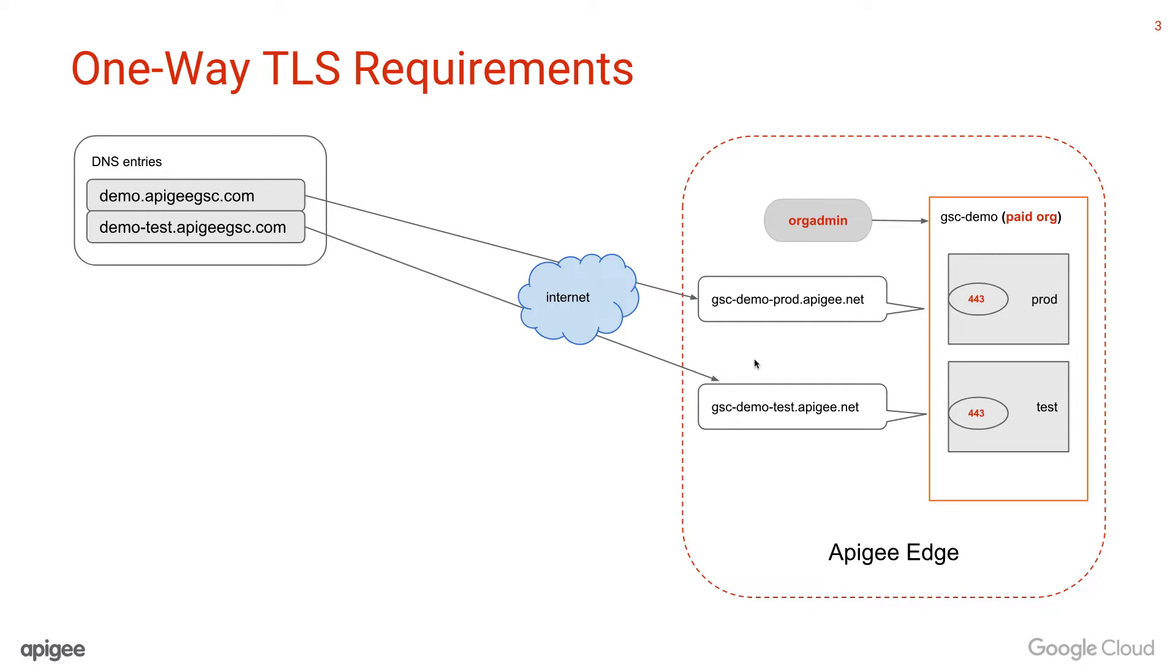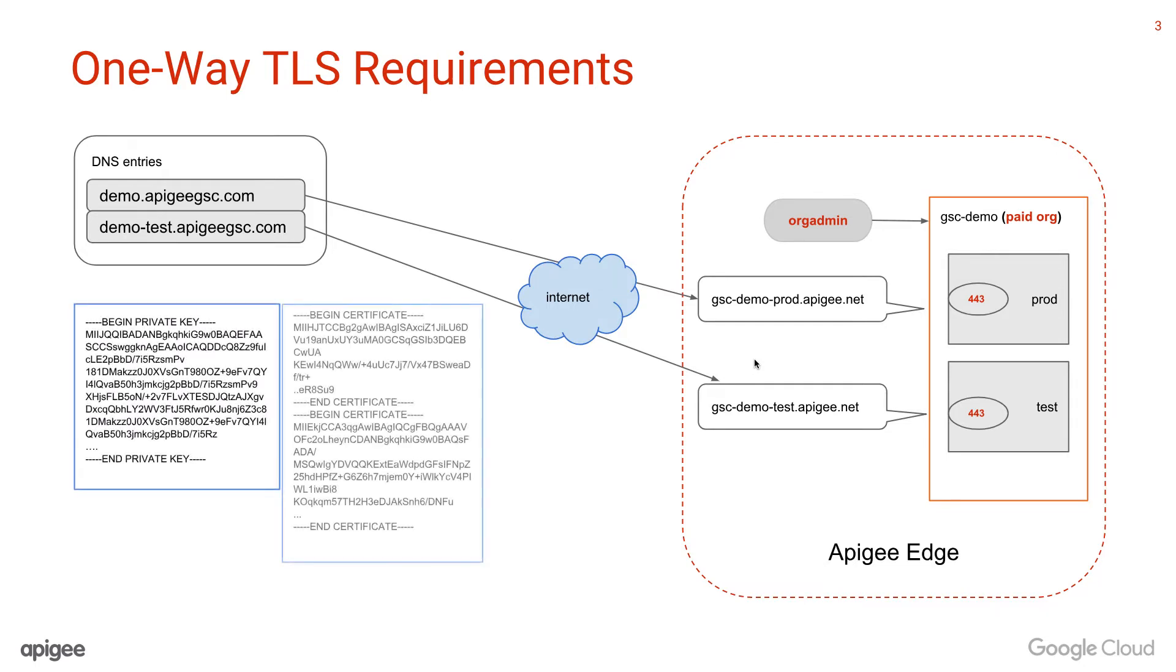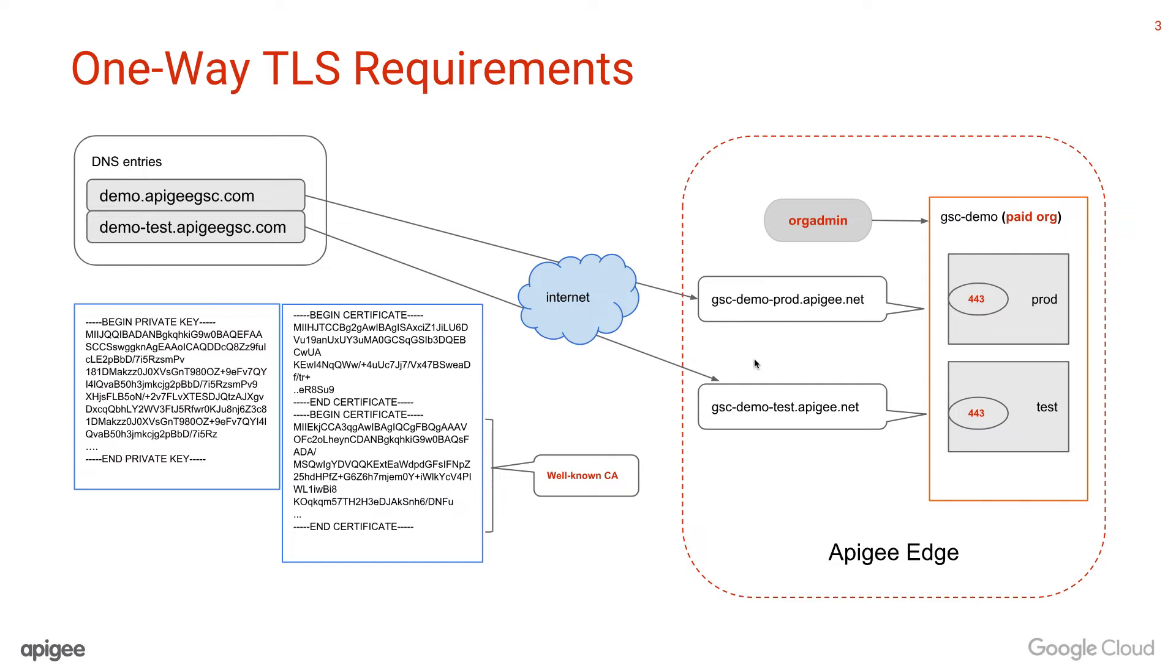Users must have acquired a pair of TLS key and certificate chain from a well-known CA such as VeriSign, DigiCert, or others. The key and certificate chain must be in either the PEM or the PKCS12 format.